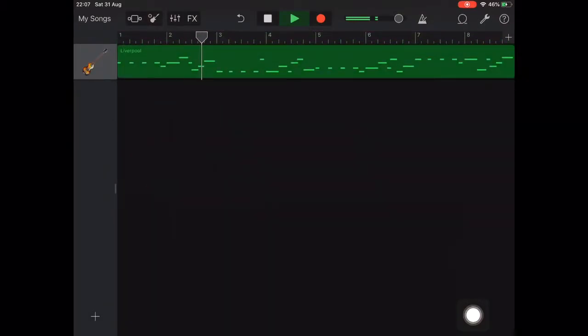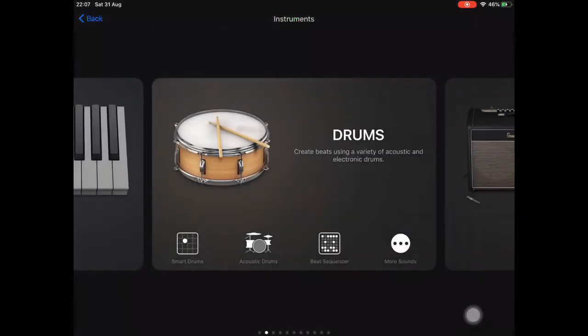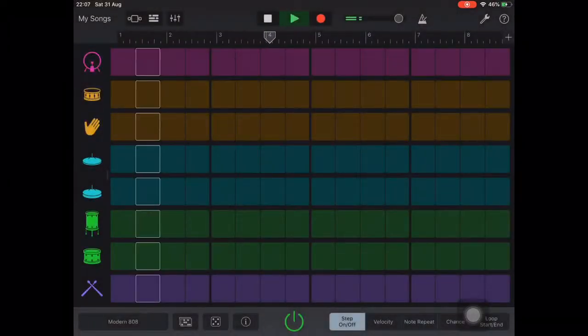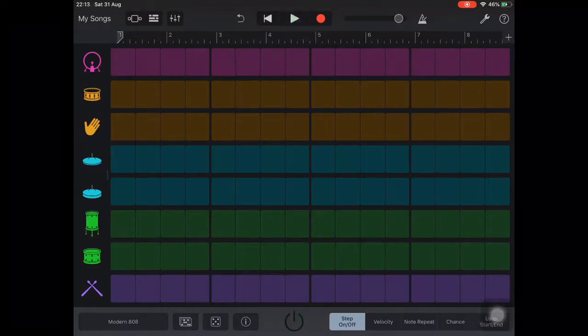We can then tap the plus in the bottom left of the screen and scroll to beat sequencer to add our drum beat.